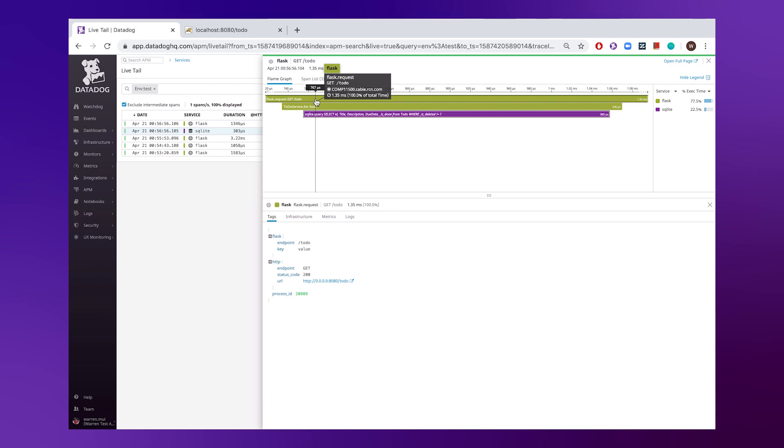Now, this effectively covers everything I wanted to show you here today. I hope this illuminates a little bit of how easy it is to get manual instrumentation up with the Datadog Tracing clients. So thank you for listening and have a great day.